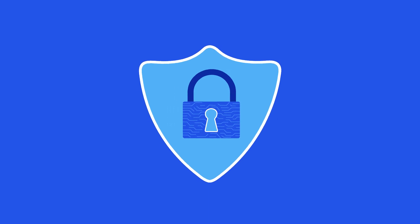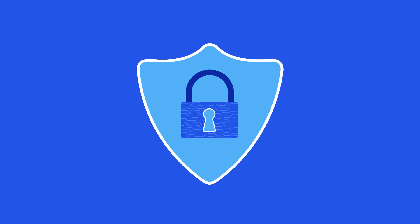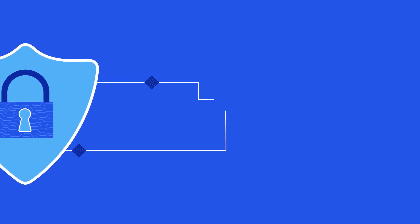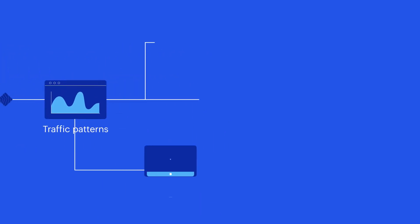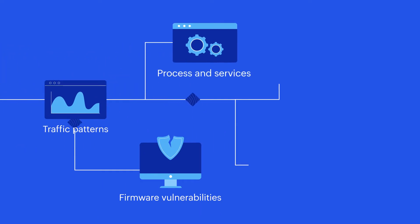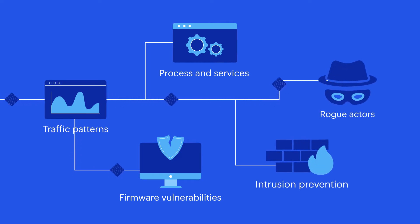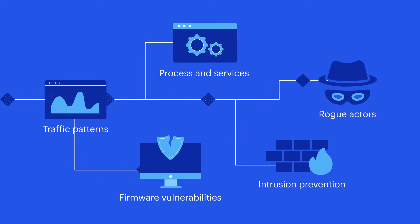Similarly, to enforce network security, IT teams need insights into traffic patterns, firmware vulnerabilities, network configurations, firewall policies, and rogue actors.